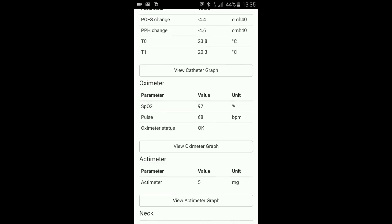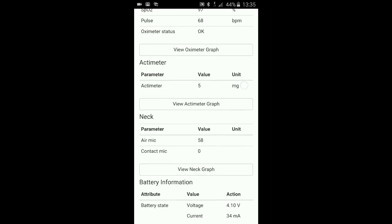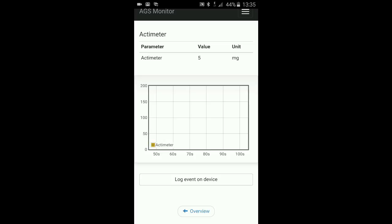I want to look at the accelerometer, which is the movement of the wrist unit. This is averaging over 10 seconds. But you can see the reaction to a smaller movement that I just made. Back to the overview.